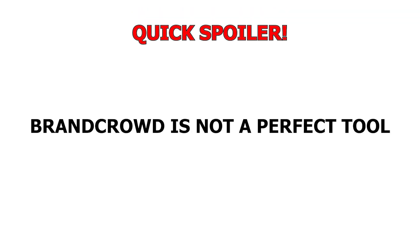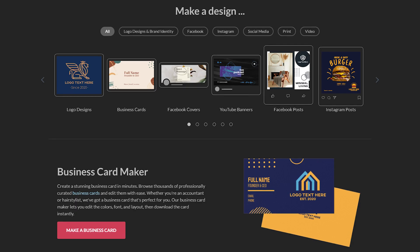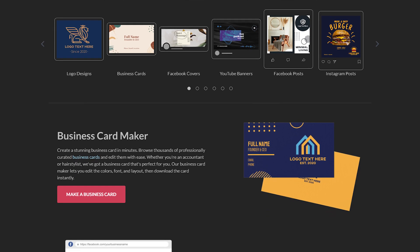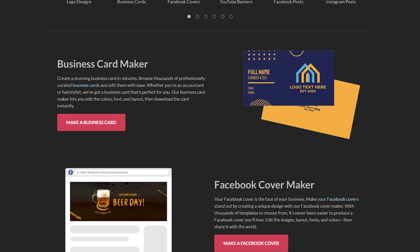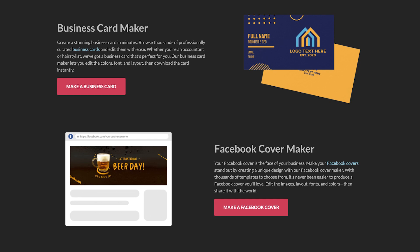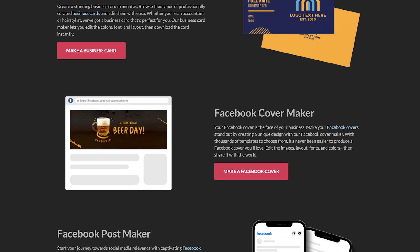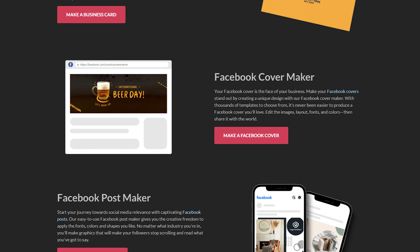But quick spoiler, BrandCrowd is not a perfect tool. However, I've chosen to continue using it myself rather than using another tool, and I'll tell you why that is in this video.